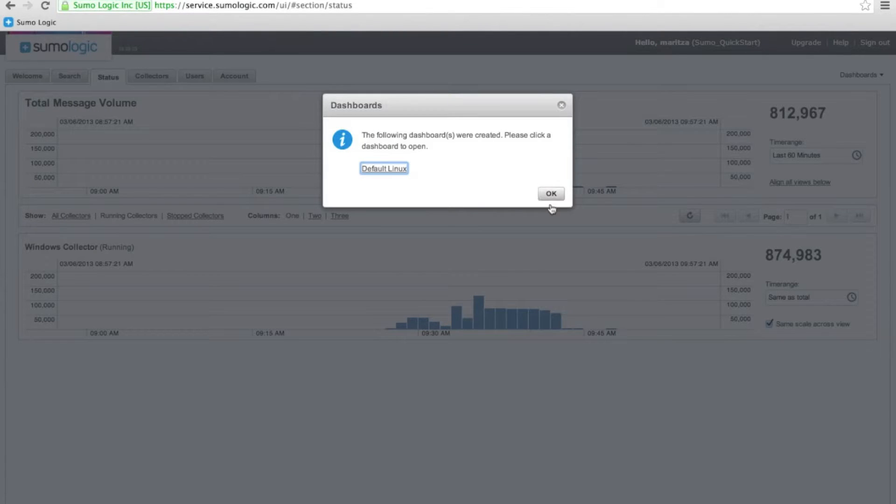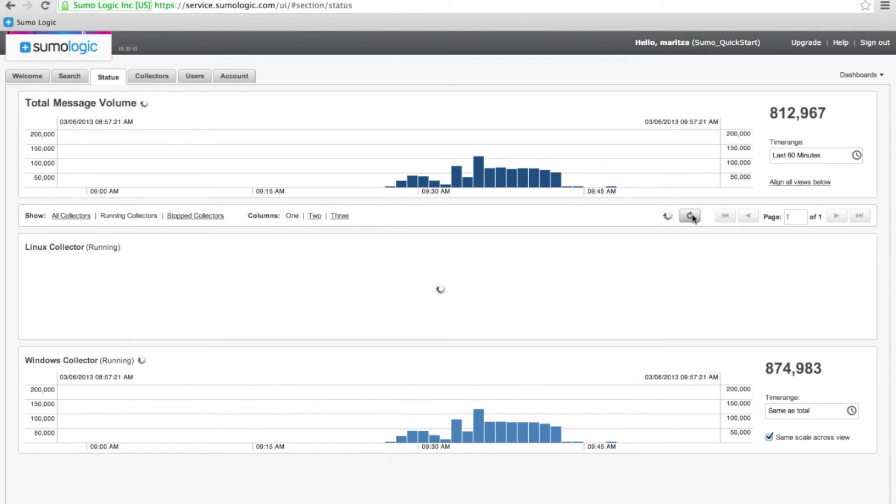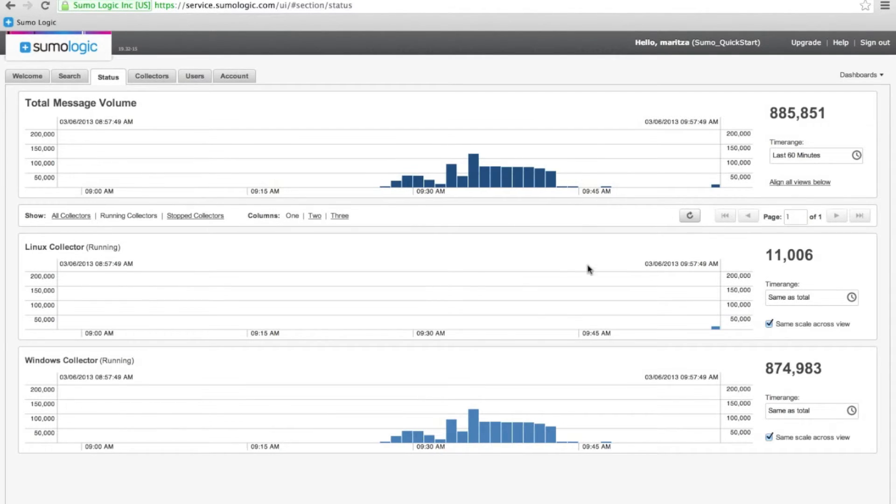We can see that it is because it's created as a default dashboard. And there we see our first data for the new collector.